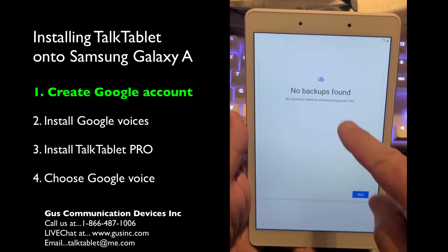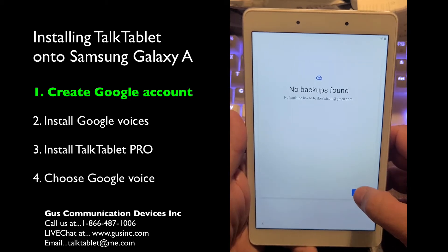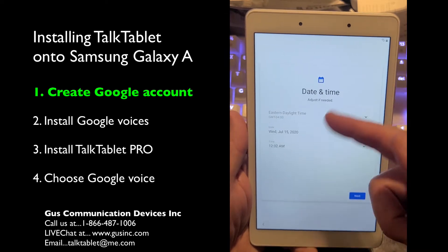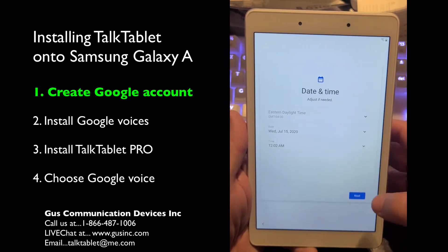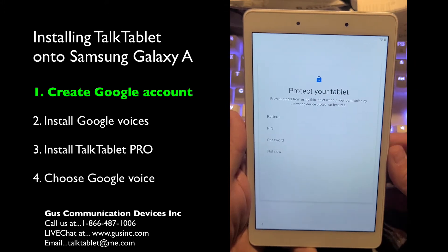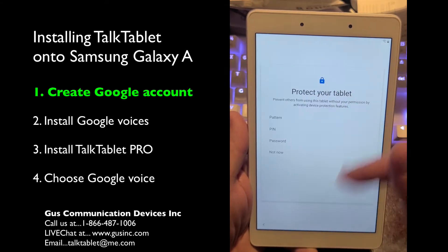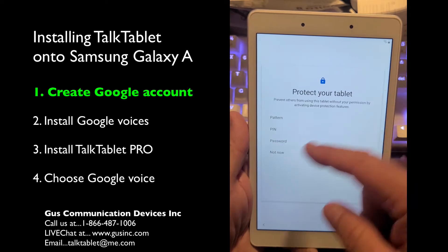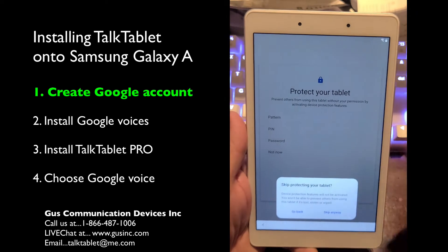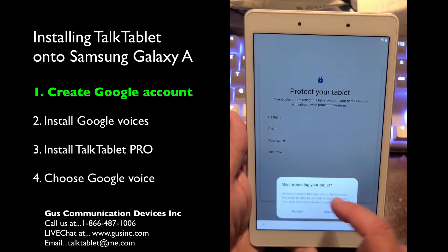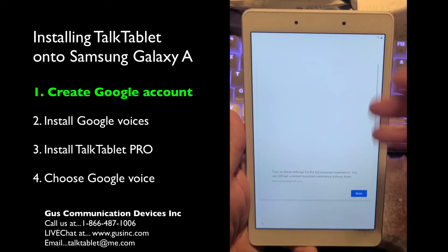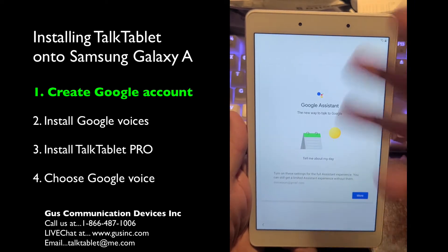No backups found — so again, just press the next button in the bottom right hand corner. For date and time, you can adjust it or leave it, then hit next. It will ask if you want a pattern, PIN number, or password to open your tablet. I'm going to choose 'Not now' — you can do that later. When asked to skip protecting your tablet, I'll say skip anyway. So when I turn my tablet on, it will just start without needing a code.